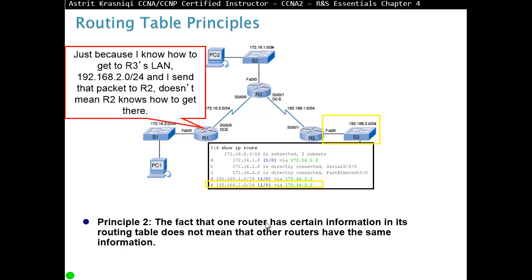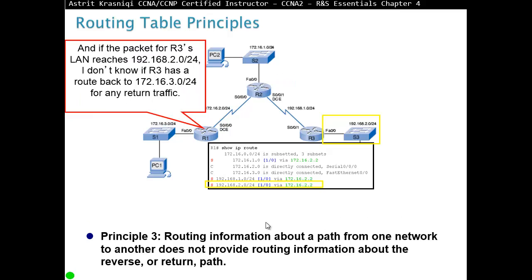The second principle, it says, the fact that one router has a certain information and is in the routing table does not mean that other routers have the same information. So maybe the packet needs to know, can go there, from router 1 knows what to do with it, but router 2 doesn't know.